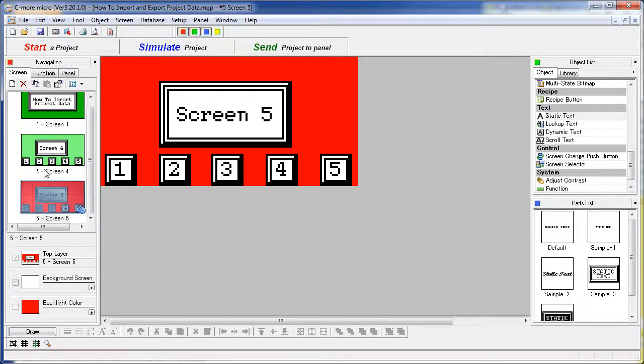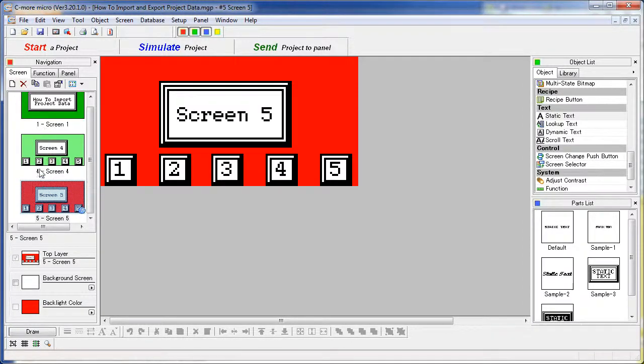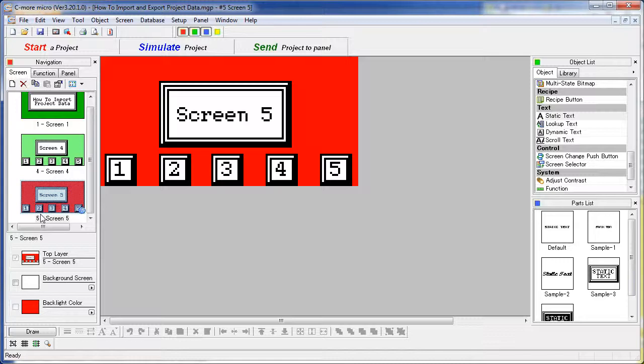Note that it put them in slots 4 and 5. So we had our original screen 1 and then 4 and 5 were filled by screens 4 and 5 from the other project. The import function will always attempt to place these screens at their original numbers. But if there is already a screen there, the imported screen will be appended to the project.